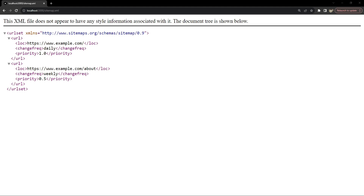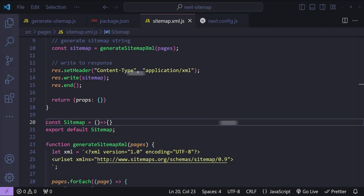Some limitations of build-time sitemap generation: it's not suitable for content that changes more frequently than the site is rebuilt, and it requires a rebuild and redeploy to update the sitemap. For dynamic server-generated sitemaps, use this if your website's content changes frequently — like e-commerce sites, news portals, or blogs with frequent posts, or for user-generated content. Limitations include increased server load since the sitemap is generated on the fly, and complexity in caching since you never know when to invalidate the cached sitemap XML.